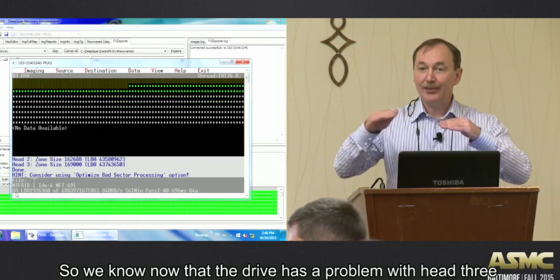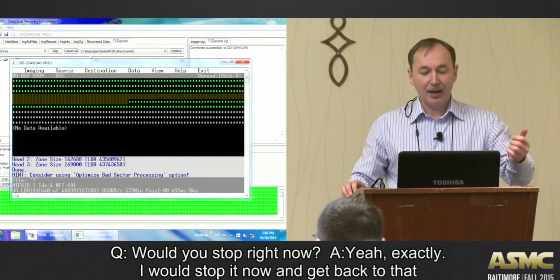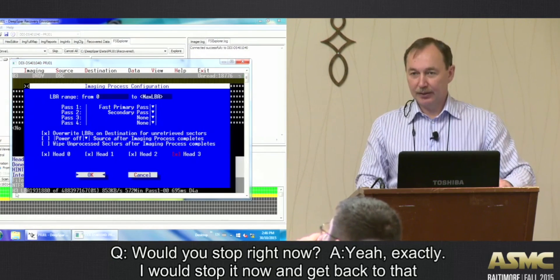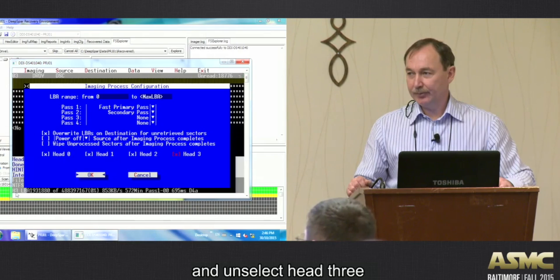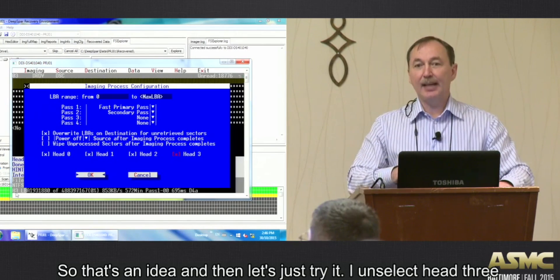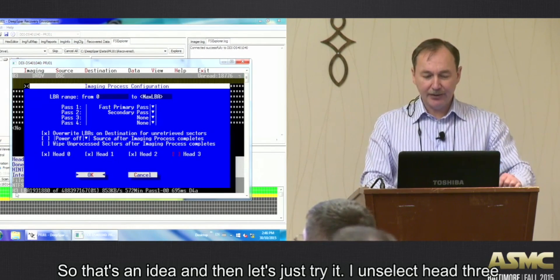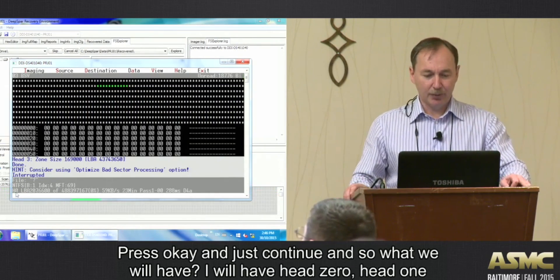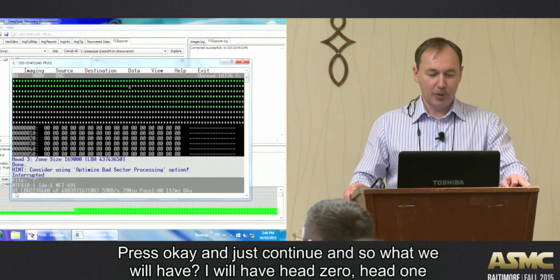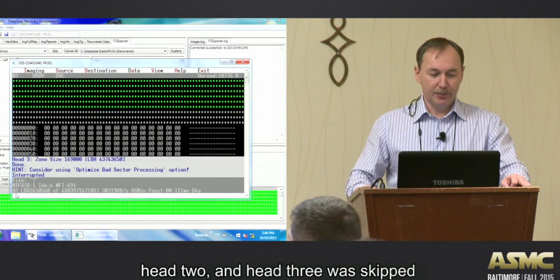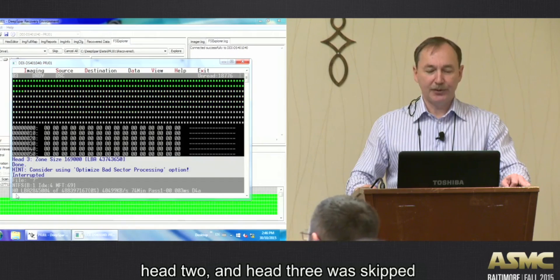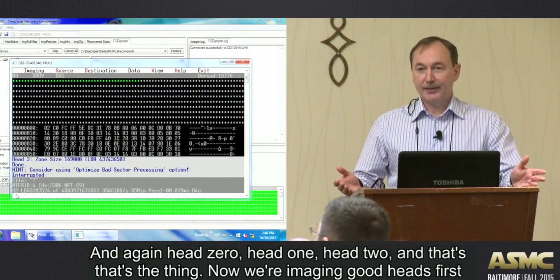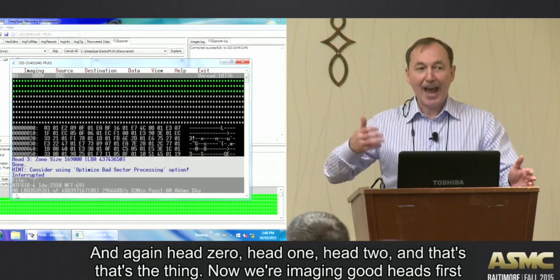We now know the drive has a problem with head 3. Let's stop imaging, go back, and unselect head 3. After unselecting head 3 and pressing OK, continuing imaging gives us head 0, head 1, head 2 - and head 3 is skipped. Now we are imaging good heads first.